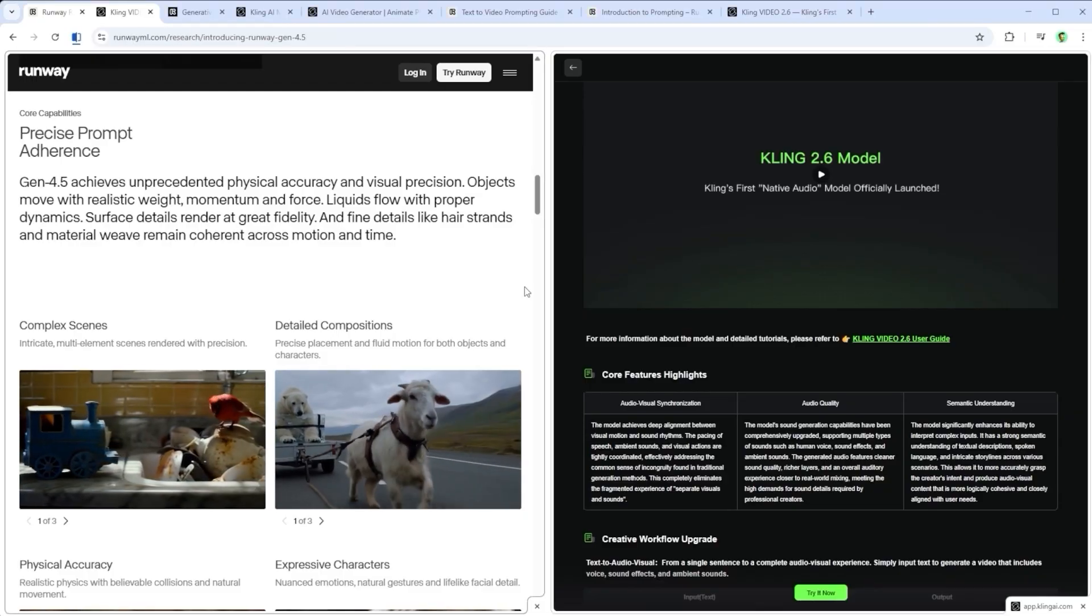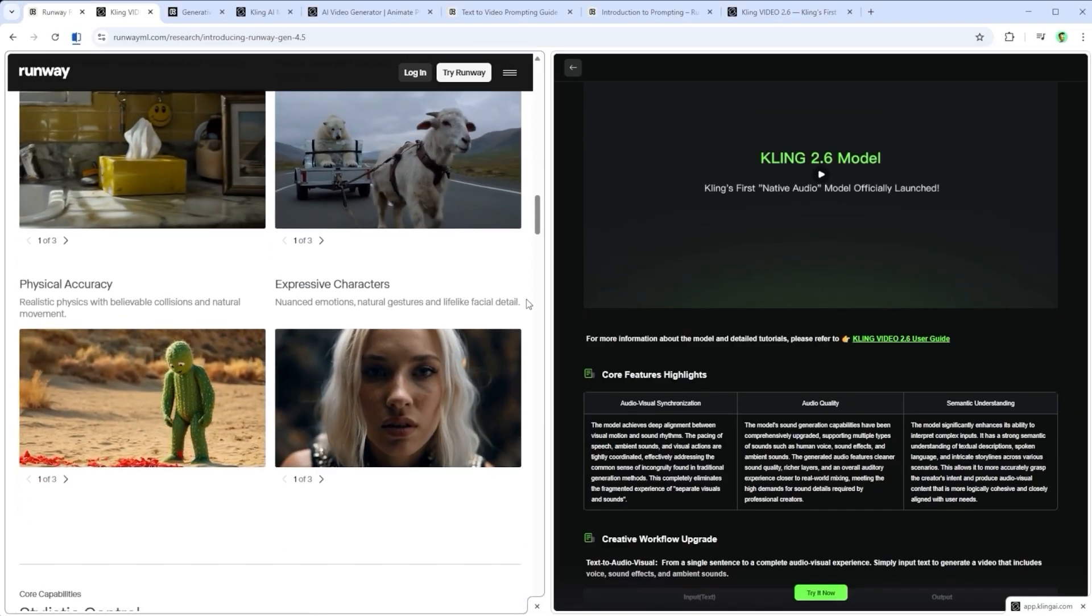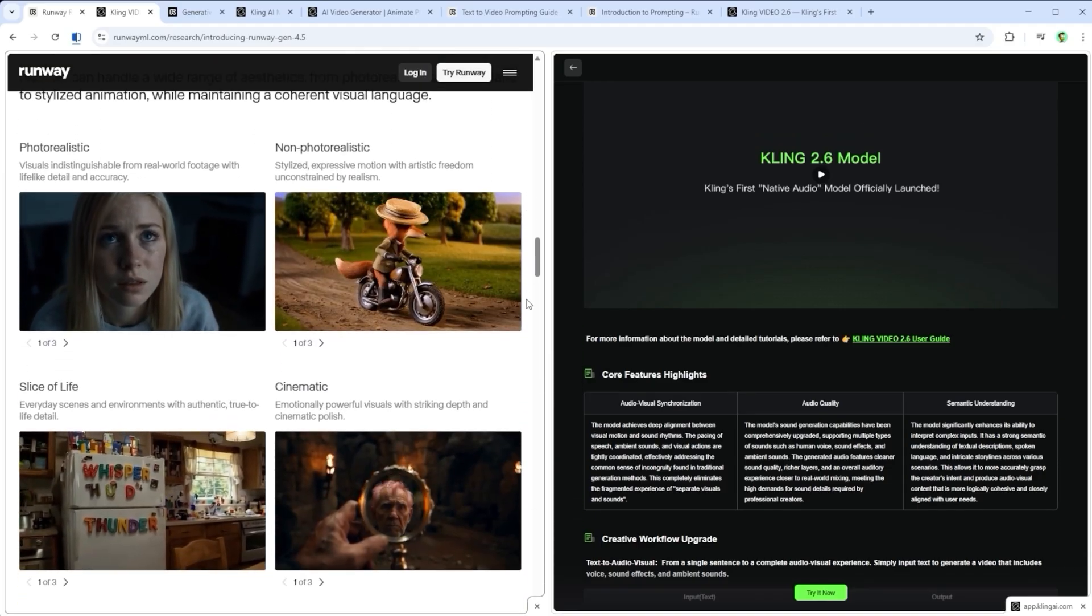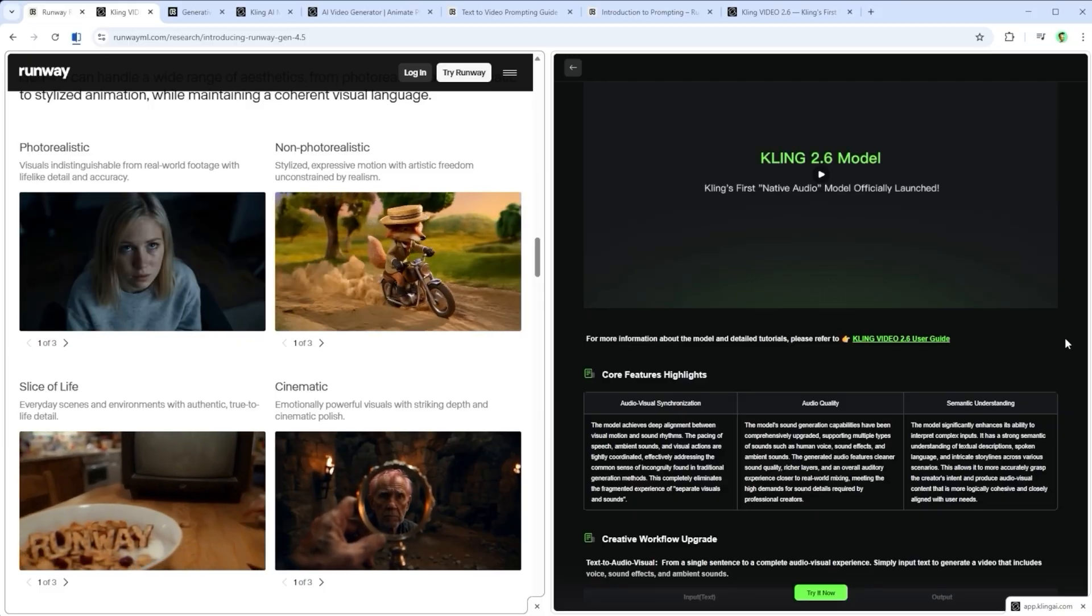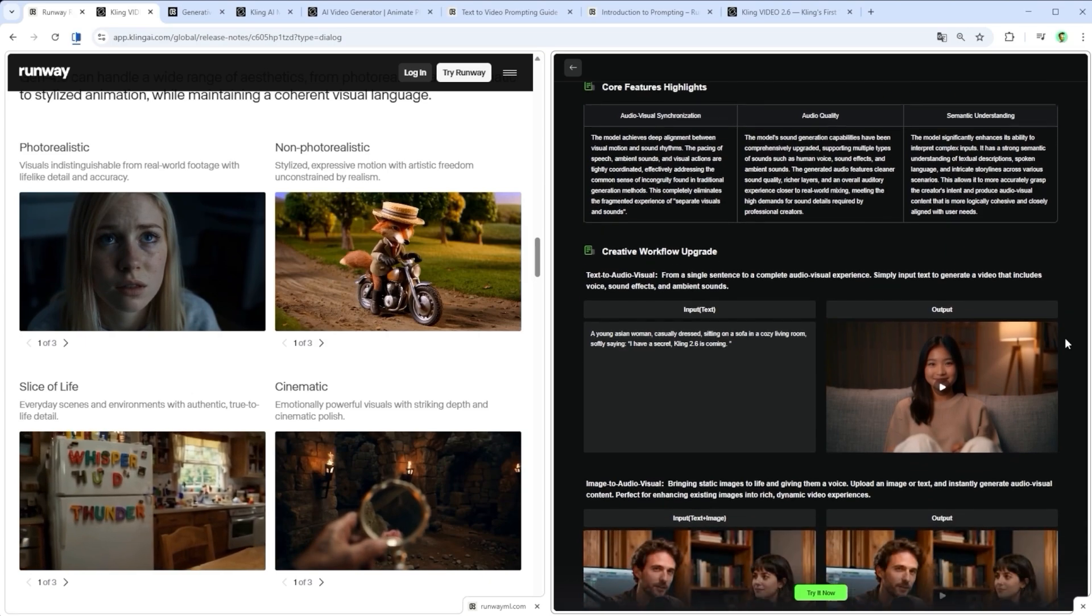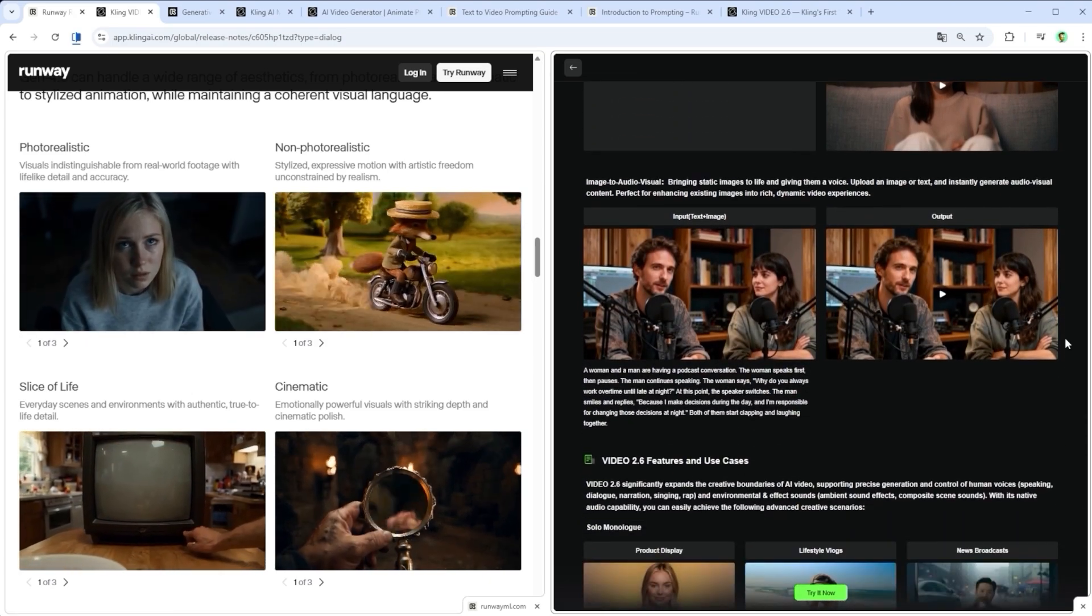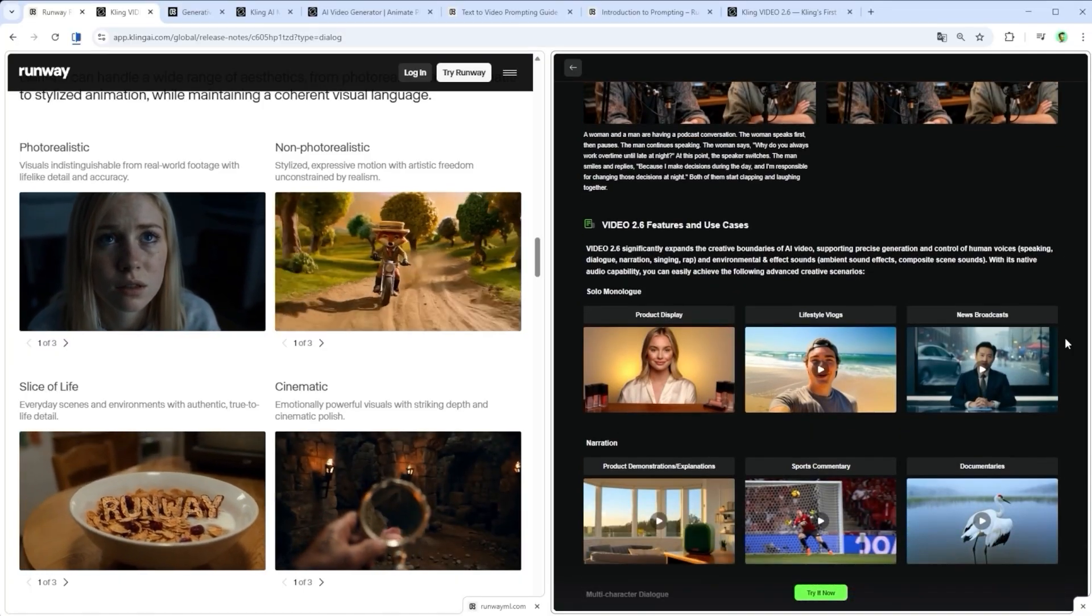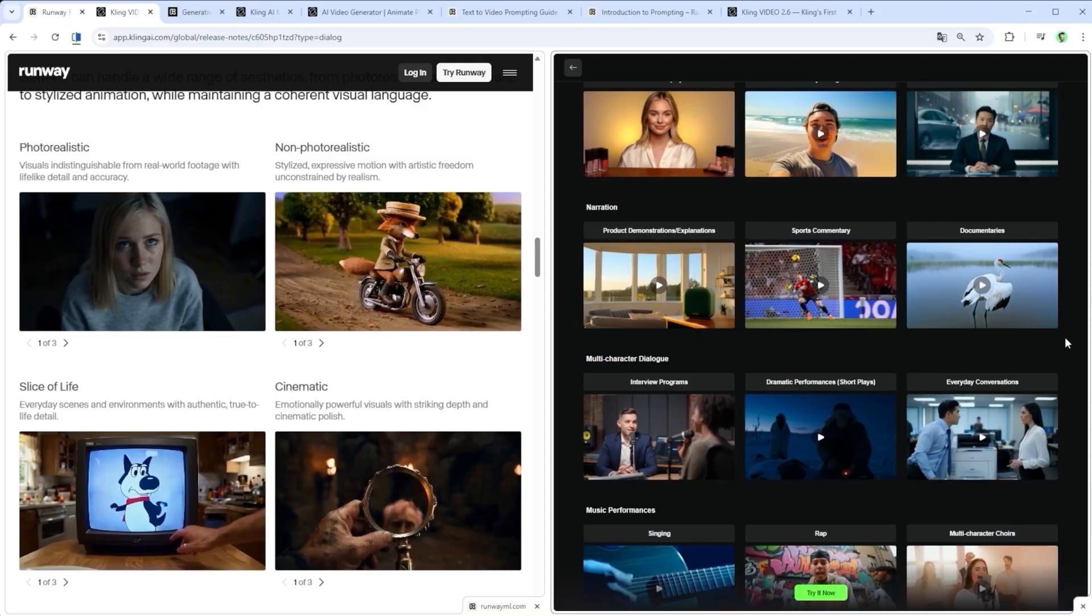One last thought on Runway's claim that Gen 4.5 is the world's top rated video model. I won't deny that Runway can deliver impressive results, but let's not forget the price. When you compare it to Kling 2.6, especially using Kling's native platform, you end up paying less than a tenth for a 5 second clip. And in many cases, the output looks just as good or even better. And when it comes to handling physical logic, Kling doesn't fall short either.